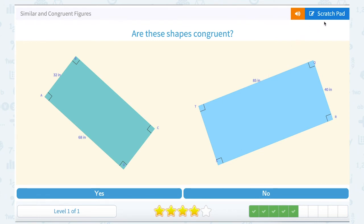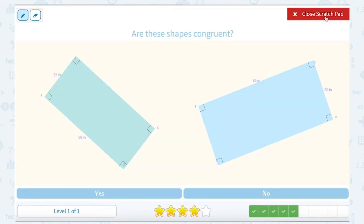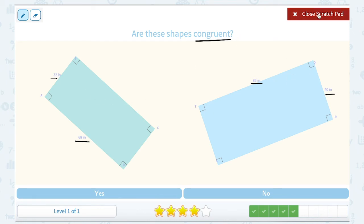Are these shapes congruent? Congruent means the same size and the same shape. If we take a look at the side lengths of these two rectangles, on the left we have sides of 32 inches and 68 inches; on the right we have sides of 40 inches and 85 inches. Those are not the same, so they cannot be congruent.